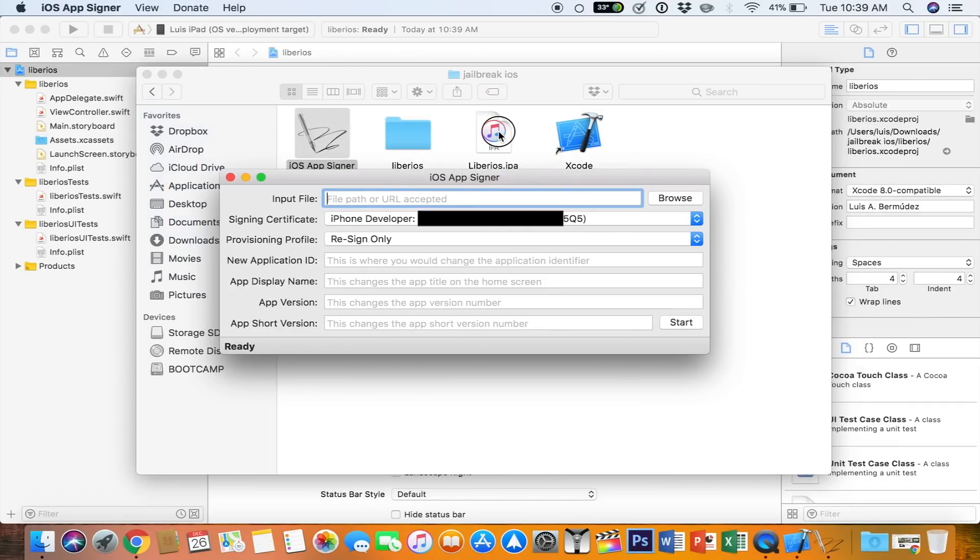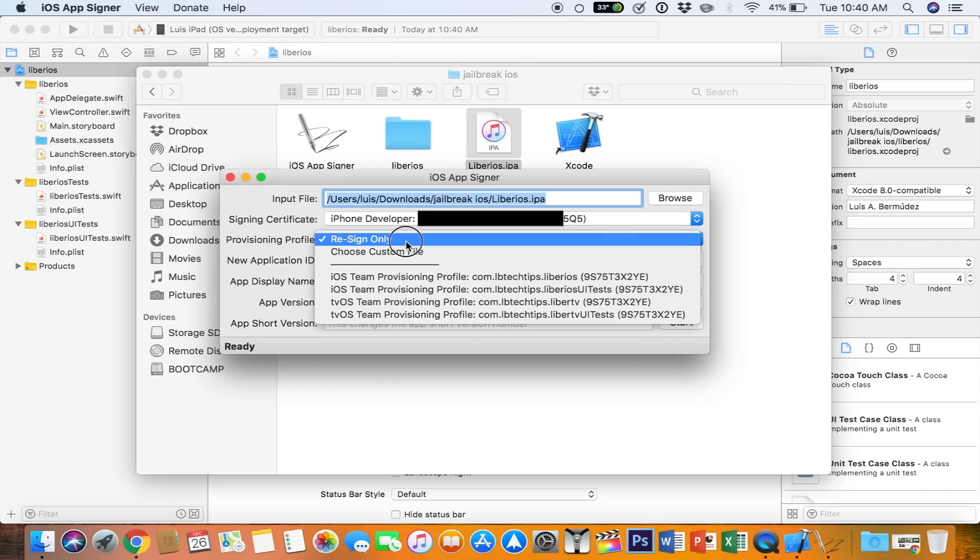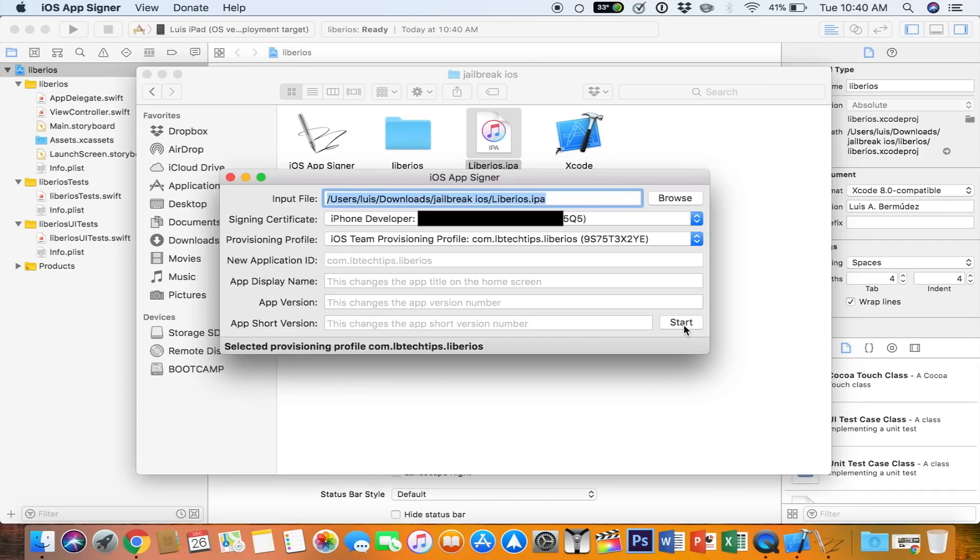You can go ahead and drag and drop the IPA file. For a signing certificate, make sure your Apple ID is selected. For the provisioning profile, you select Liber iOS. Not the one that says UI test, just Liber iOS. Select Start.